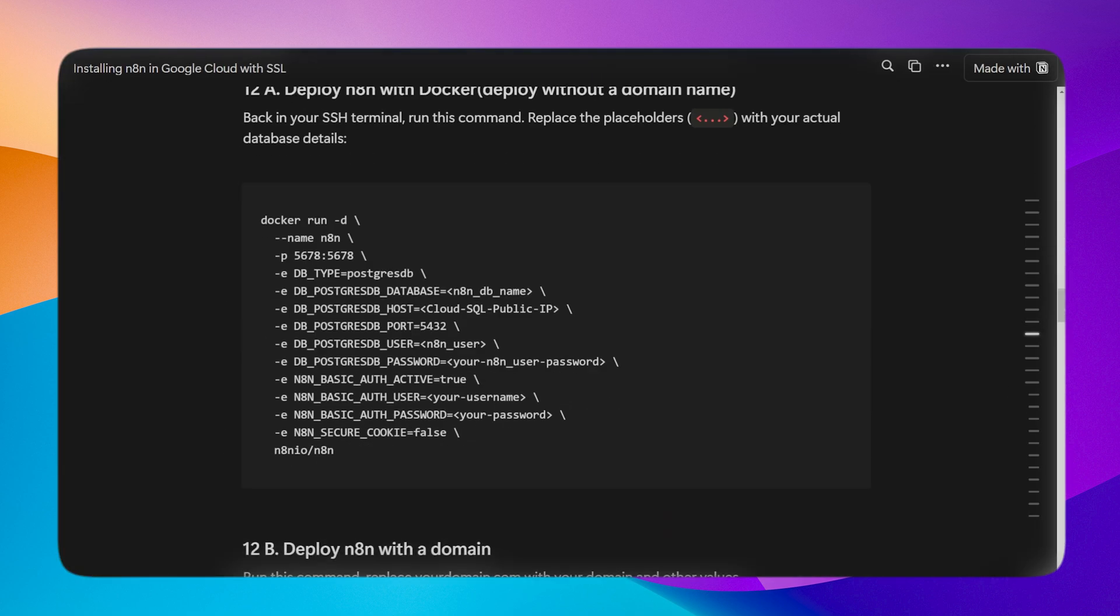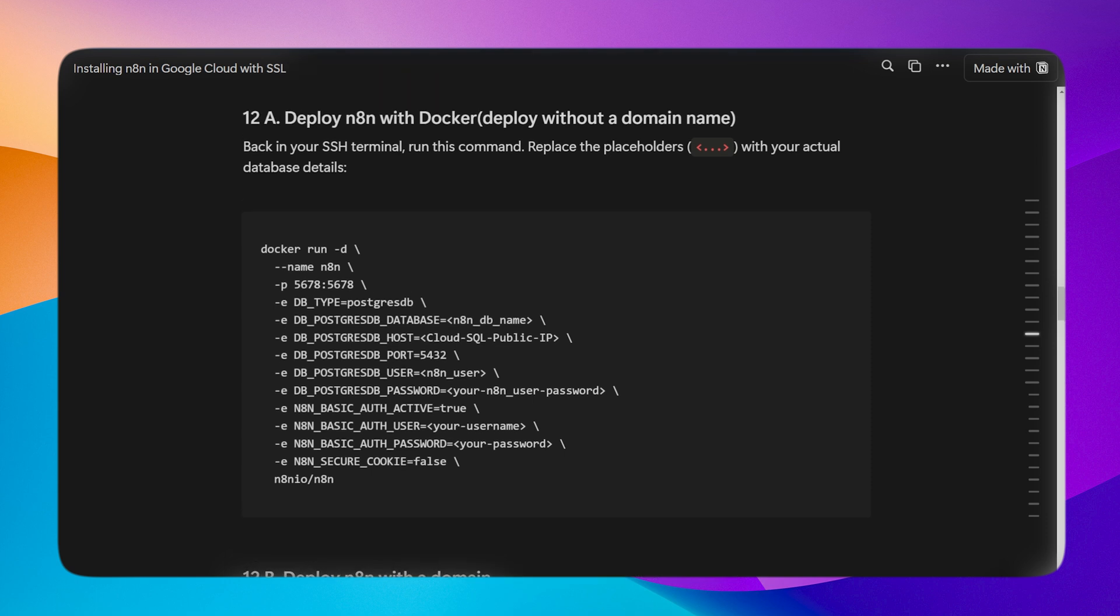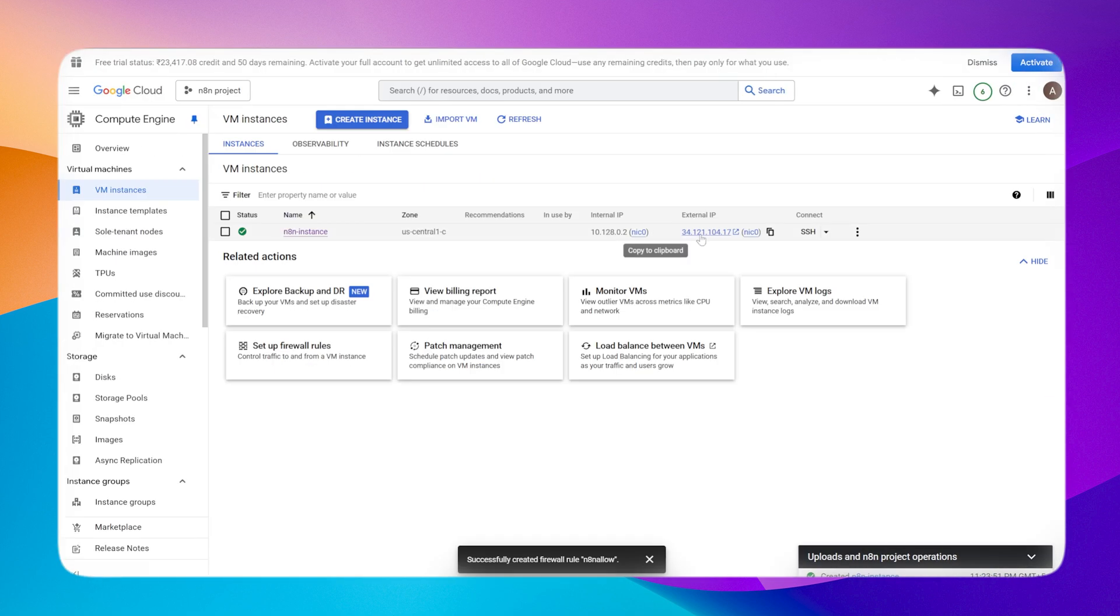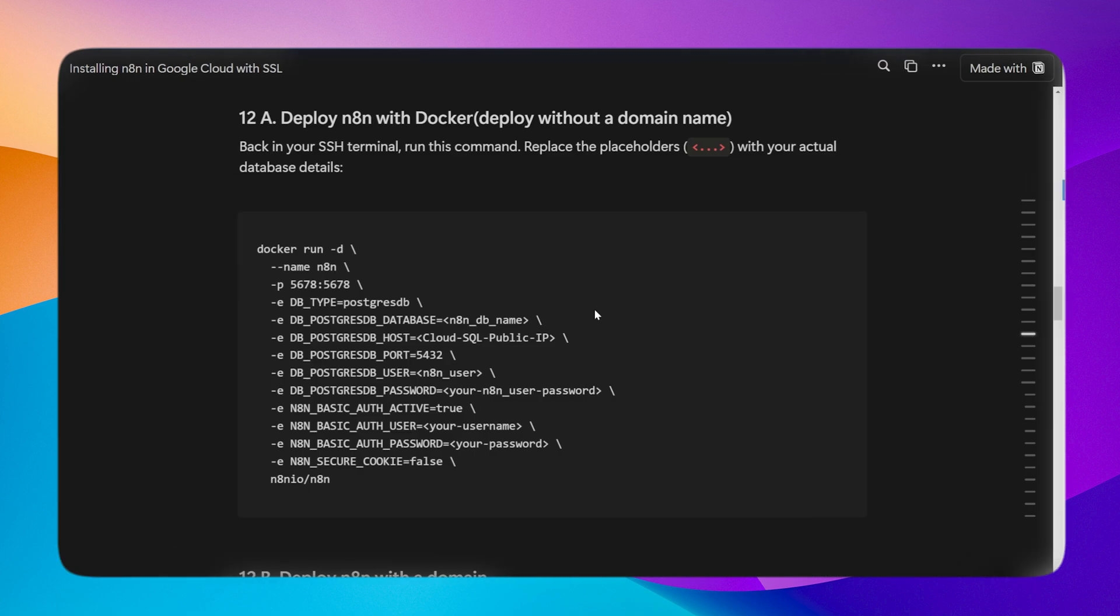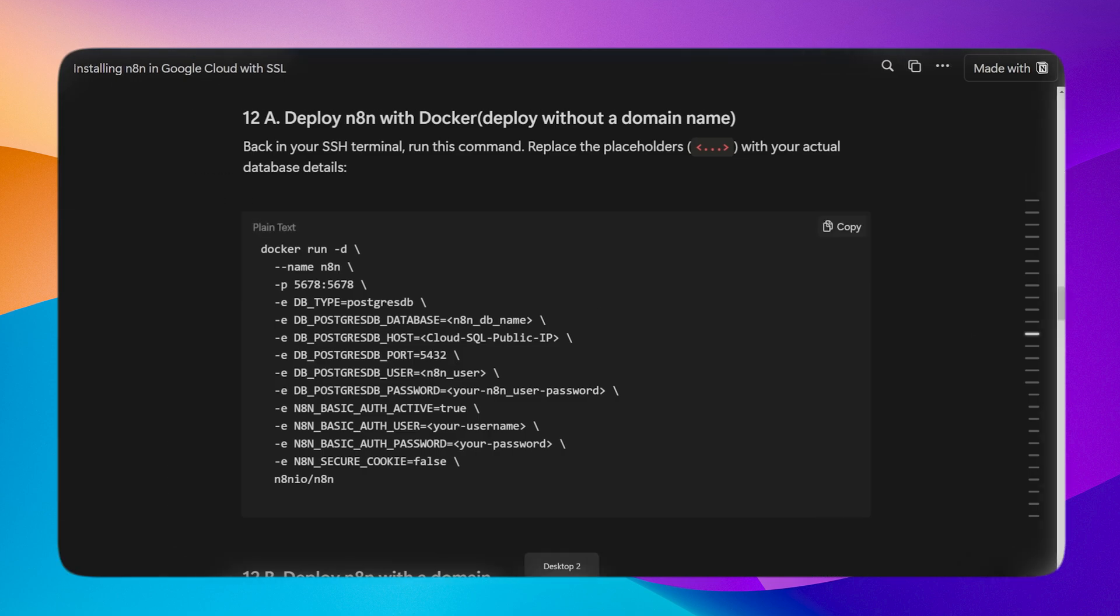Now it's time to deploy n8n. There are two options. First, deploy without a domain. If you are doing that, use the first command. Because we've added a domain, we'll use the second command. If you're doing it without a domain, then the last line N8N_SECURE_COOKIE equals false should be enabled, otherwise you won't be able to access n8n directly from the VM instance external IP. By default it is set to true. If you don't have a domain and you have to access via external IP, use the first one and you are done.